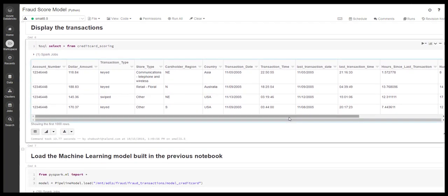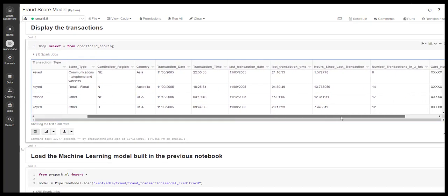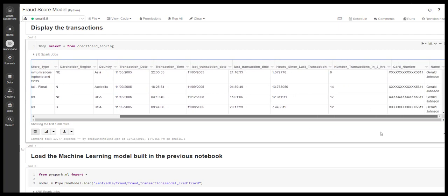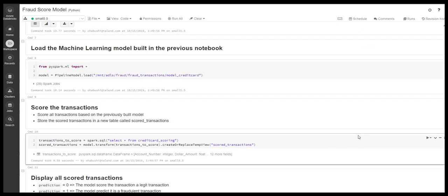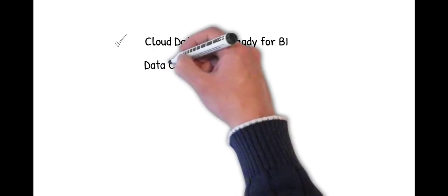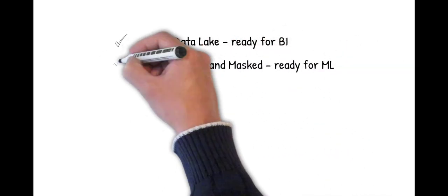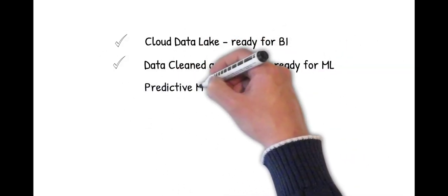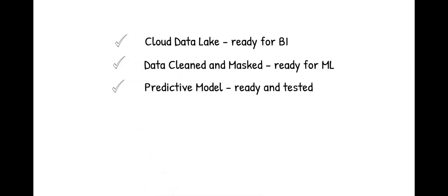Here, we can see which transactions are labeled fraudulent and how good our model is based on unseen data. The data is cleaned and masked, the fraud prediction model is ready and tested.